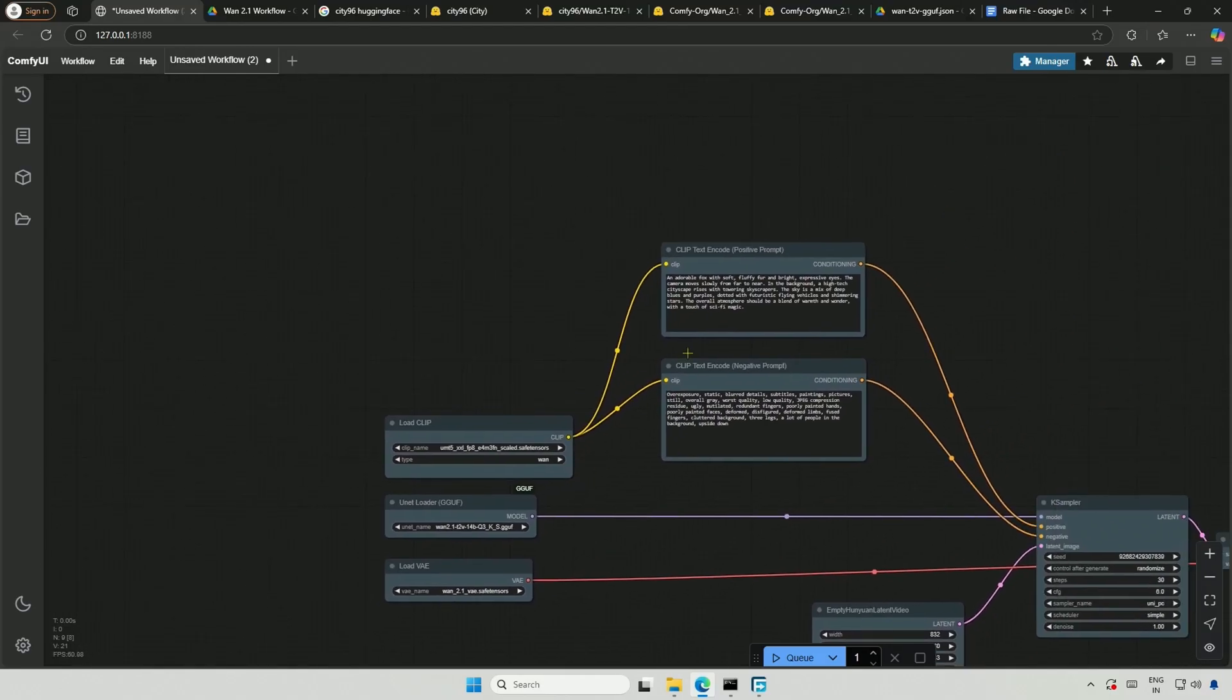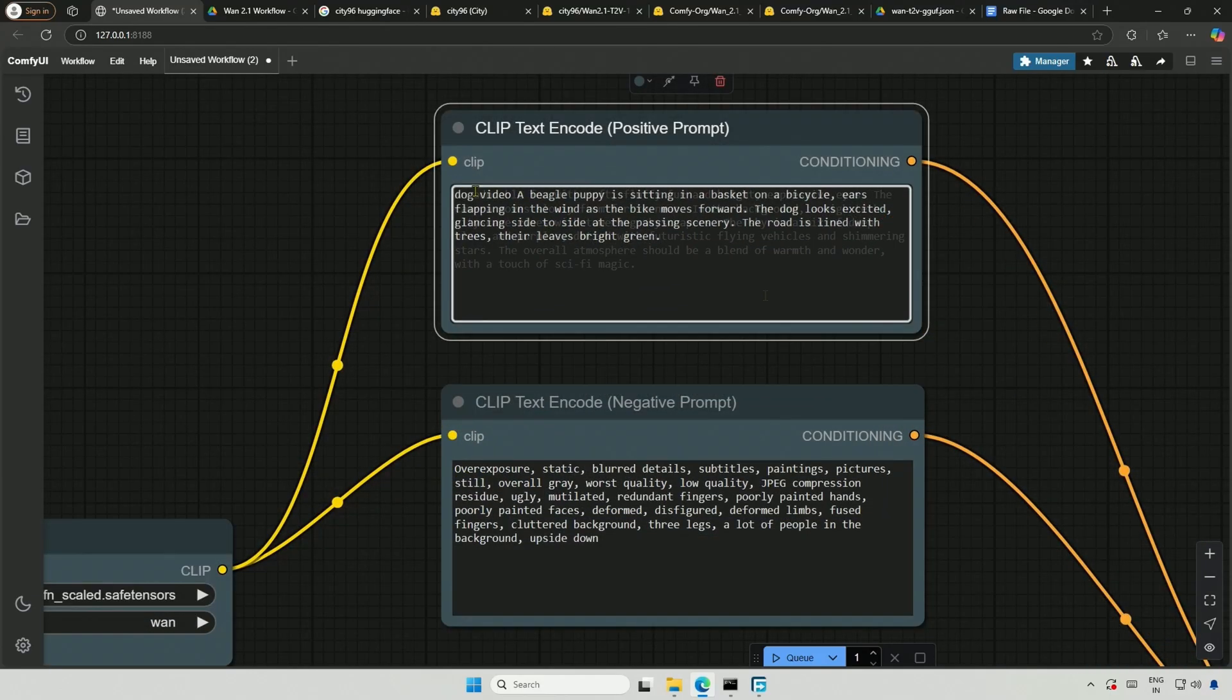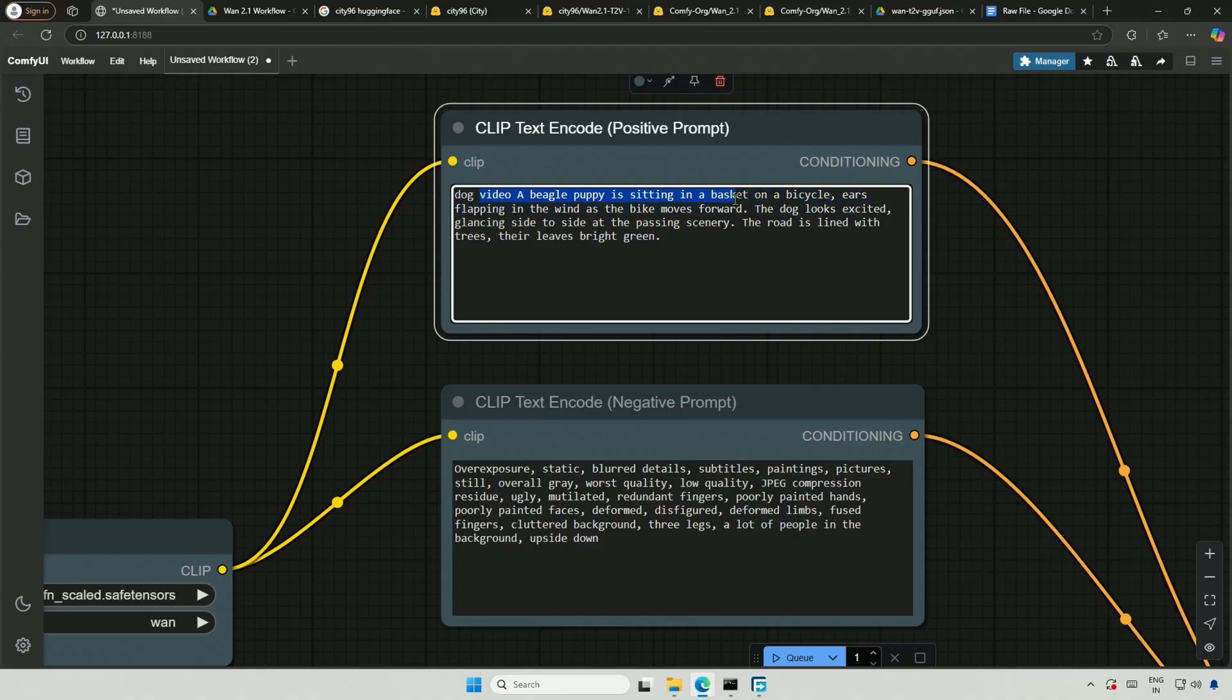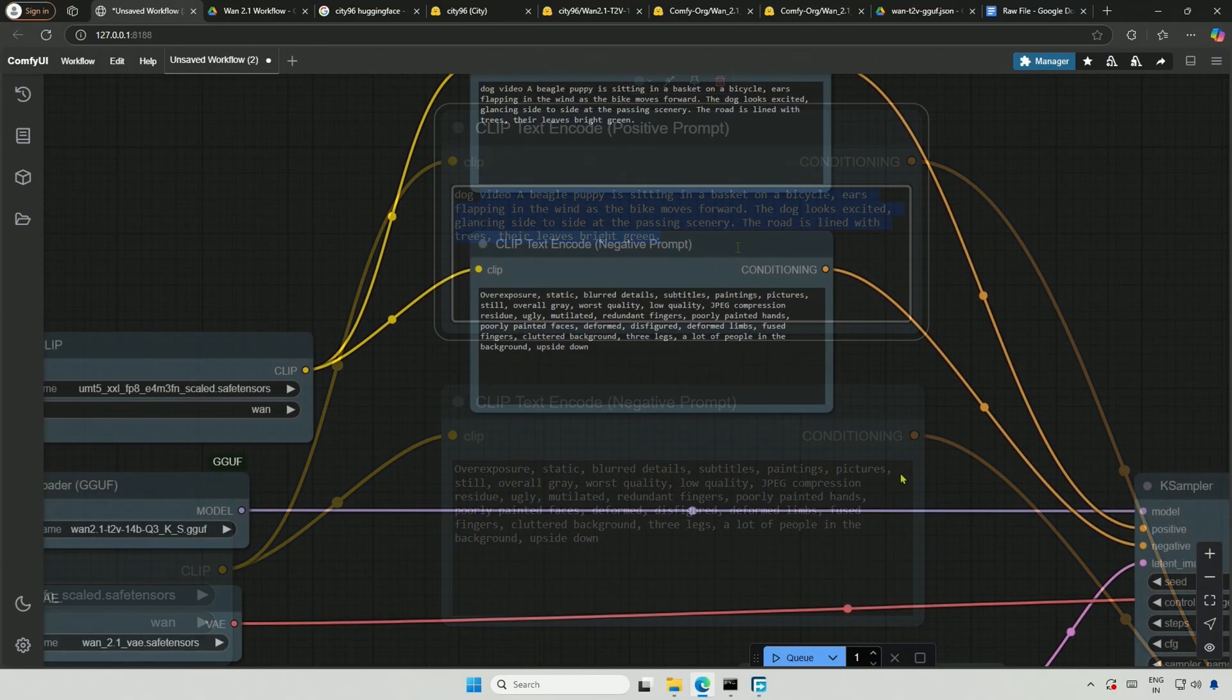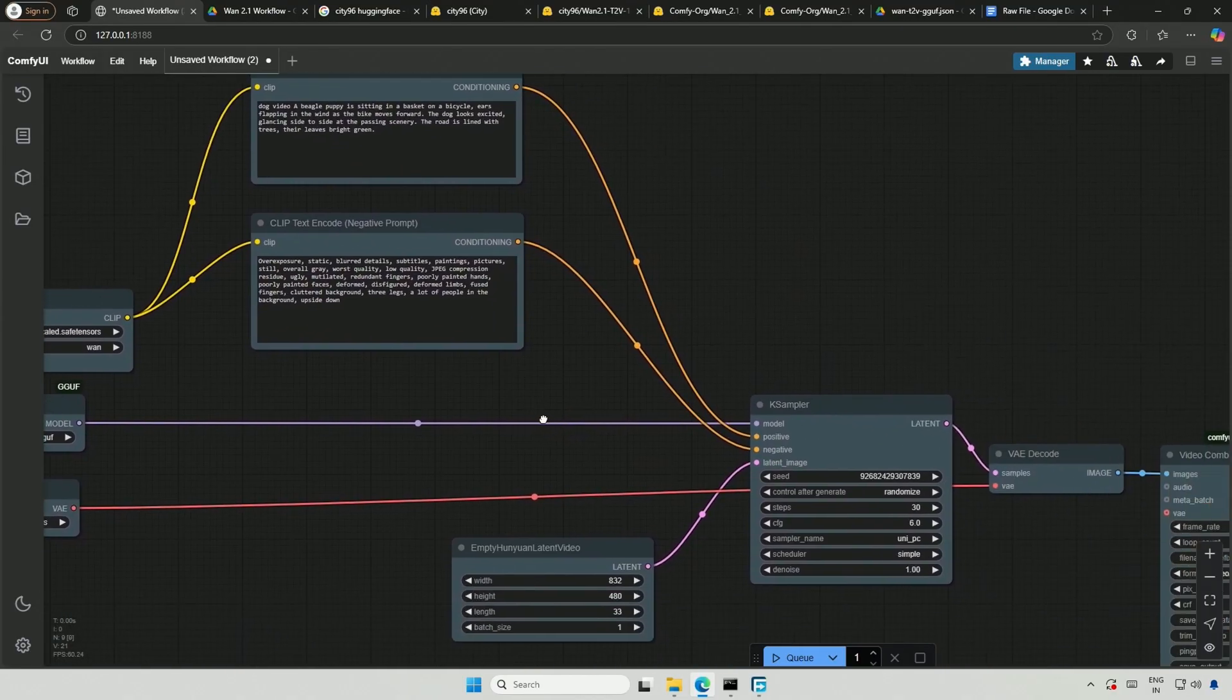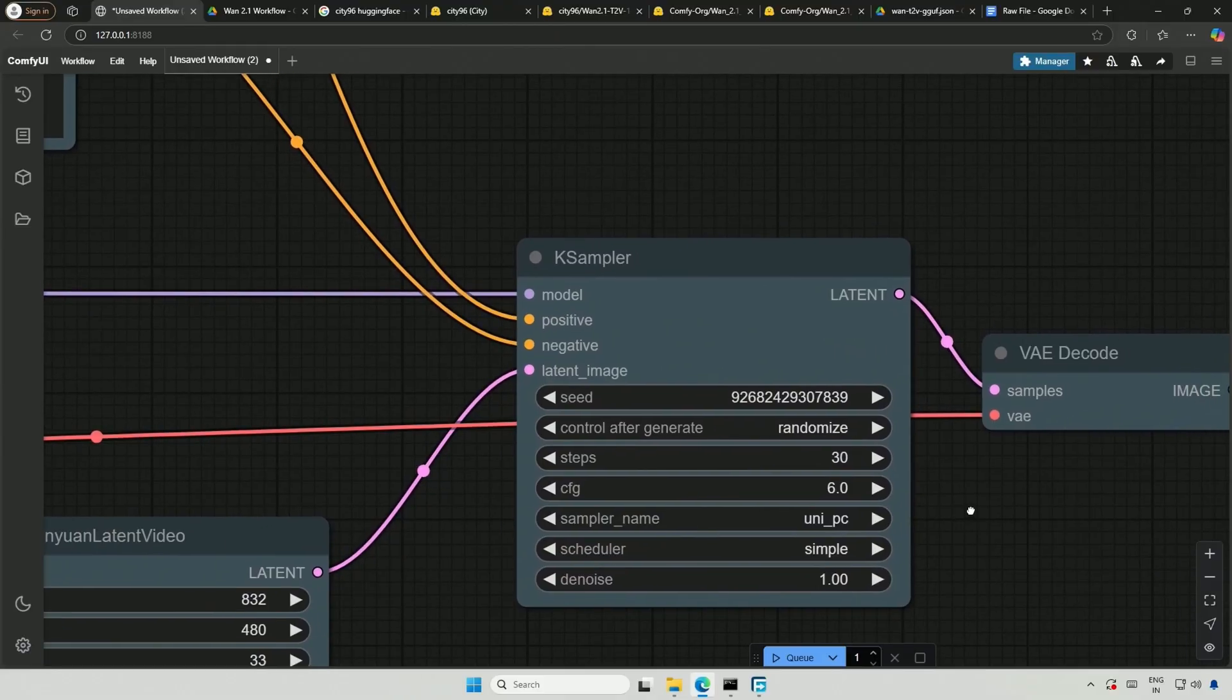Now, let me provide a prompt about a dog in a basket, with a bicycle moving forward and the dog's ears flapping in the wind. The total number of steps will be 30. It usually works well around 25 to 30. The CFG value typically ranges from 5 to 6.